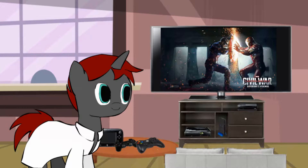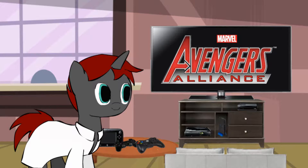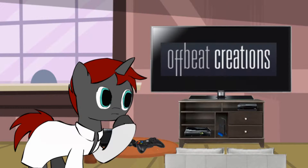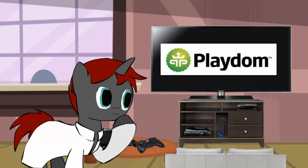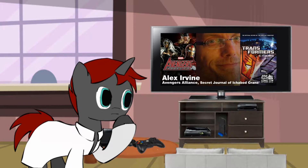But we're not here to talk about the film. We're going to talk about a game a friend of mine introduced me to. Let's review Marvel Avengers Alliance for Facebook and iOS devices. Marvel Avengers Alliance is a turn-based social network game developed by Offbeat Creations and published by Playdom on March 1, 2012. It is based on characters and storylines published by Marvel Comics and written by Alex Irvine.